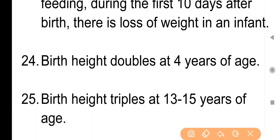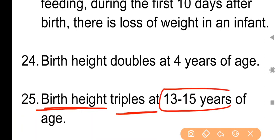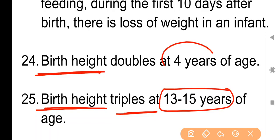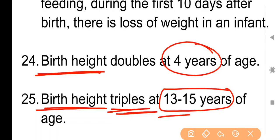Point No. 25: Birth height triples at 13 to 15 years. Newborn baby की birth height का 3 गुना 13 से 15 साल की उम्र पर हो जाती है। दोनों ही points important हैं — birth height double कब होगी: 4 years पर, और triple कब होगी: 13 to 15 years पर।